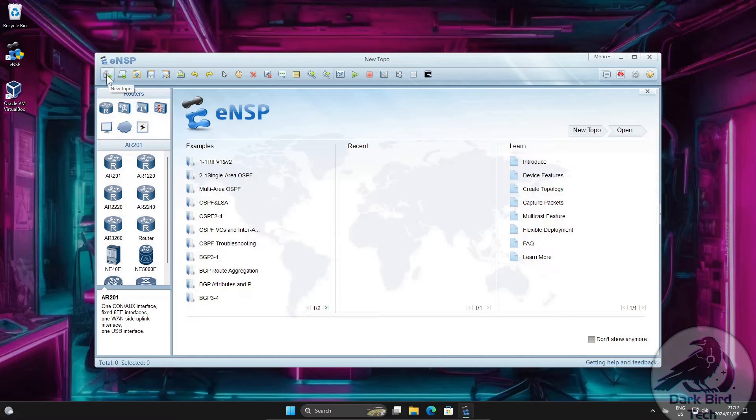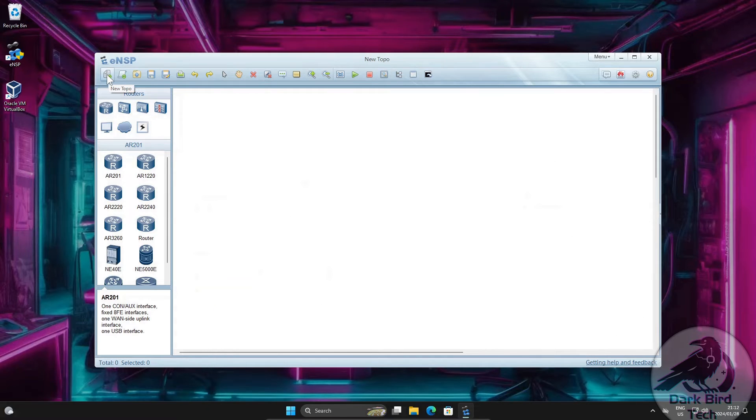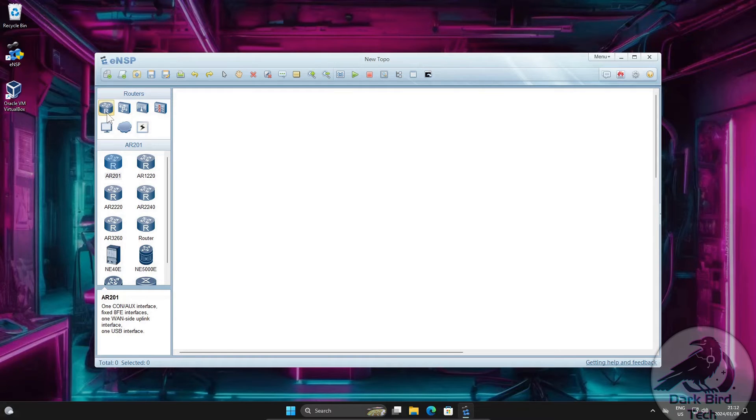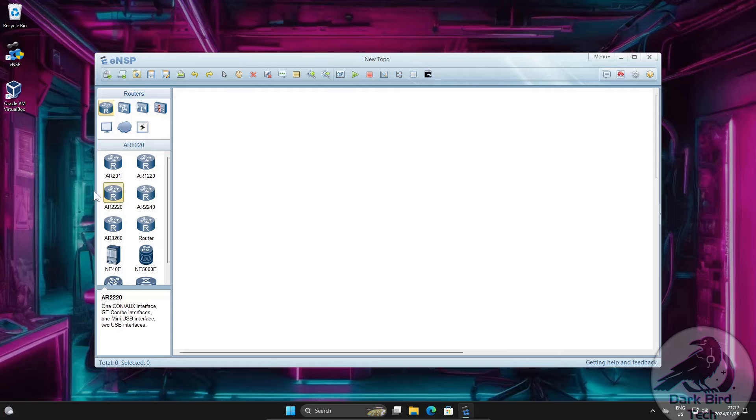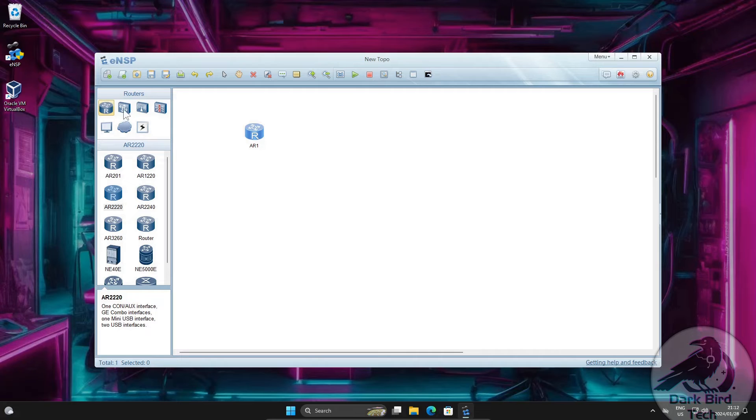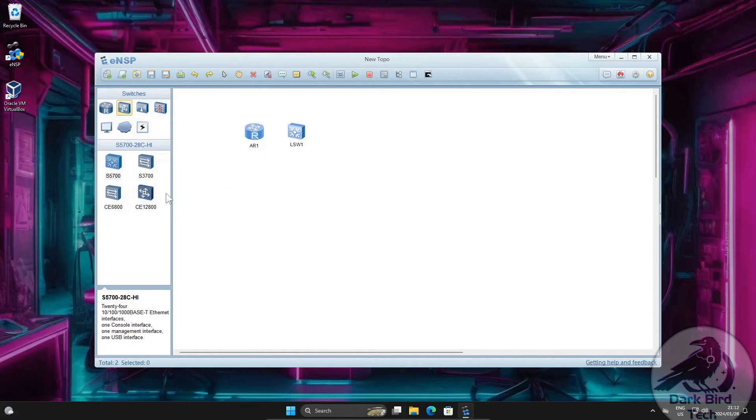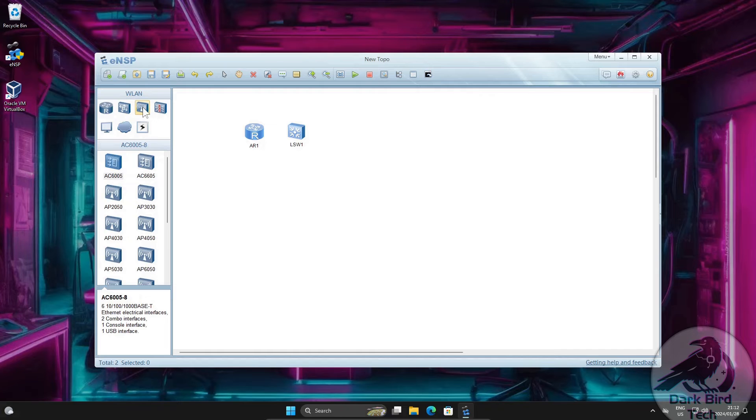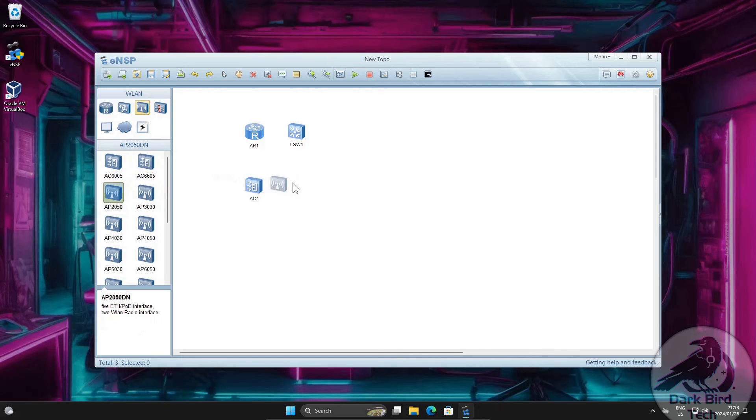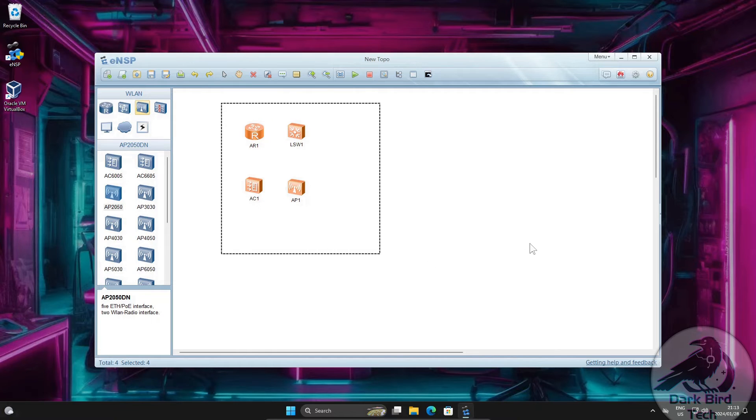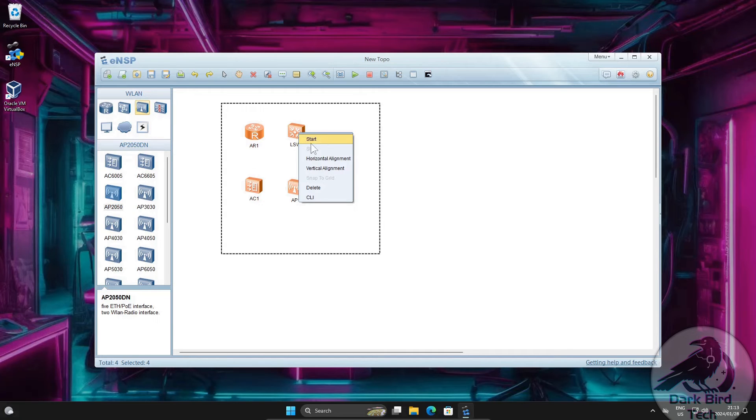But you should be greeted now by this welcome screen with a pretty little map and some files. What I want to do is click on the button in the top left corner that says new topo. And I want to make sure I'm in the router menu. So I'm going to click on this little router. And I'm going to go for an AR2220 because that's actually a nice device for a lot of things you want to do. Then I'm going to click on the little switch icon just to the right of those routers. And I'm going to grab an S5700.